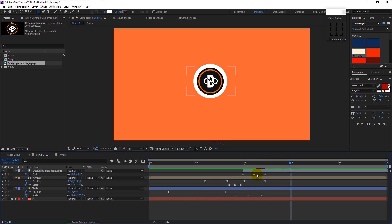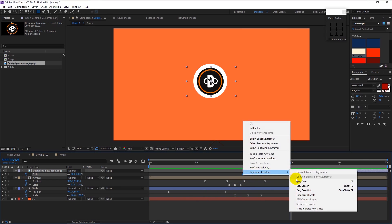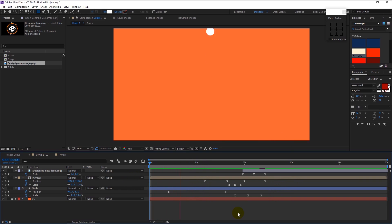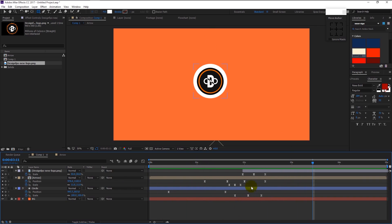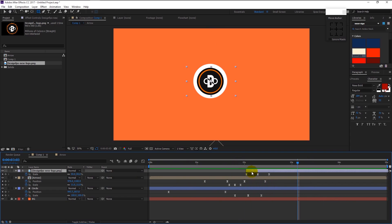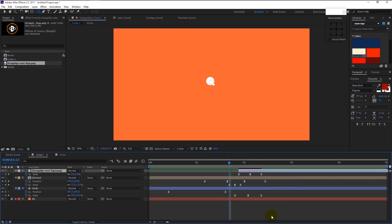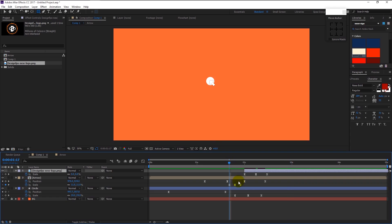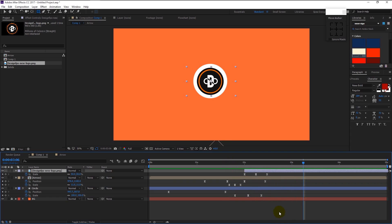Highlight all the keyframes and Easy Ease. Let's play it and see how it looks. That looks good. You can adjust the logo layer to see if it looks better with the animation. That looks perfect.